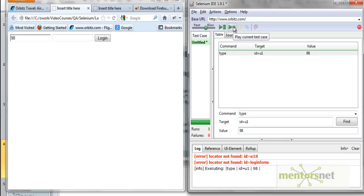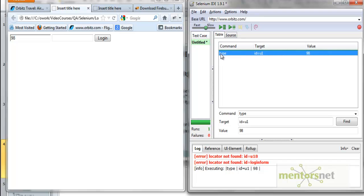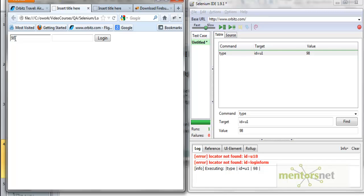Running this command, it puts '98' into the field. To summarize: the command is 'type', the target is 'id=u1' — identifying the element by ID since an ID is available — and the value is '98'. That's how you use the by-ID identification technique to locate an element.